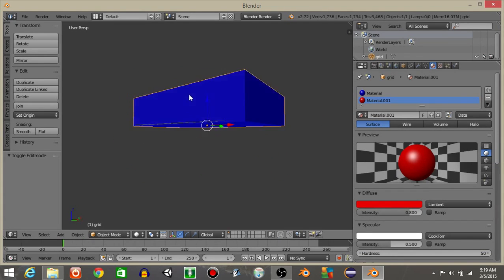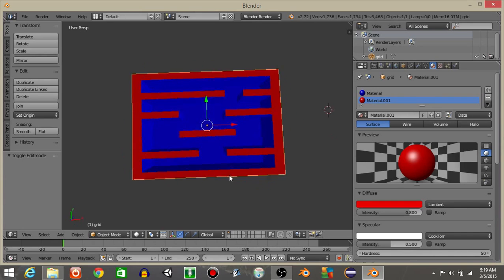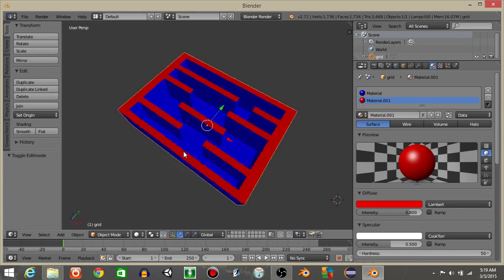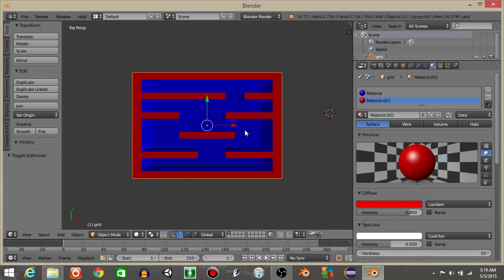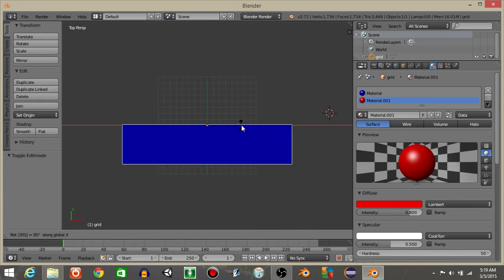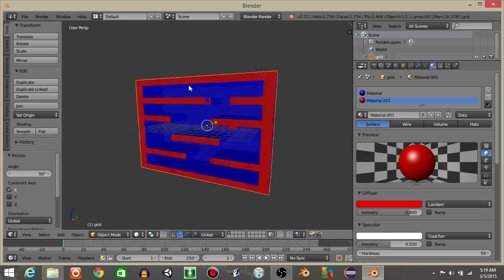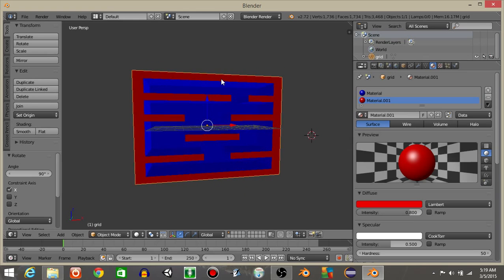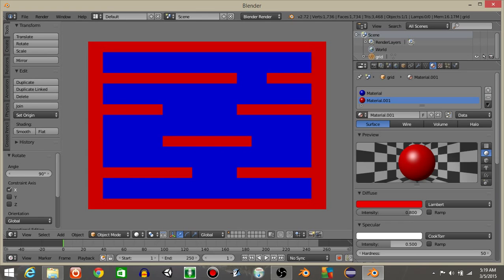Now that we have that, we want to make it so that this is sideways. So let's do R, X, and 90. We've now got our grid like this. I'm going to hit 1 to go into our front view, and this will be our platformer building area.